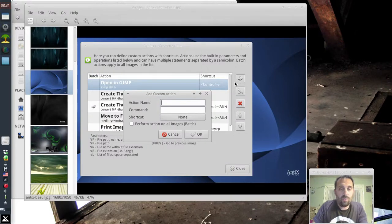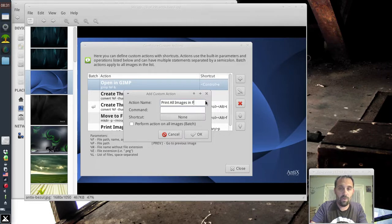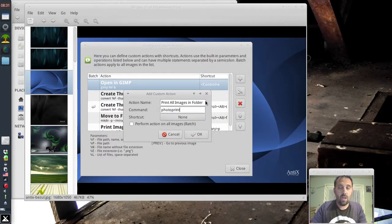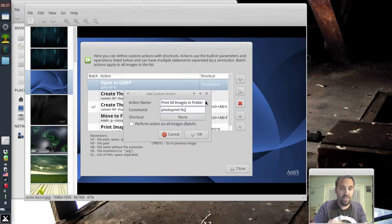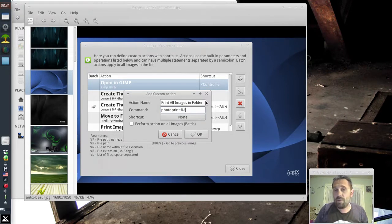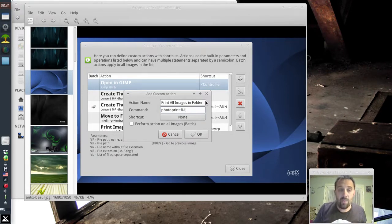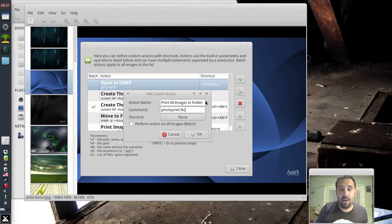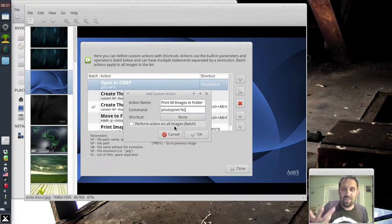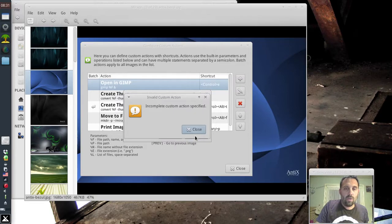And then you could go to that folder and say Print All Images in Folder. And then it's Photo Print. Now Photo Print, we're going to use the %L this time. And if you look, that says List of Files, Space Separated. And Photo Print can handle more than one file name as an argument, naturally, because that's what you're actually doing when you send the files to it from a right-click action. We don't need this batch thing even though you might think to yourself you do. You actually don't. Click OK.